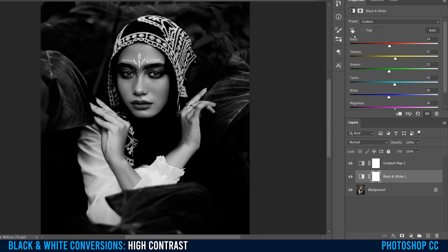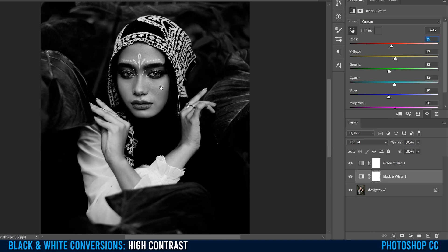You can also use the hand tool right here. If you click on it, it allows you to click on part of the image. So I click here and you can see that activates the Reds. If I slide to the right or left, that allows me to control the brightness of that range of color within the image. You can do it that way as well.